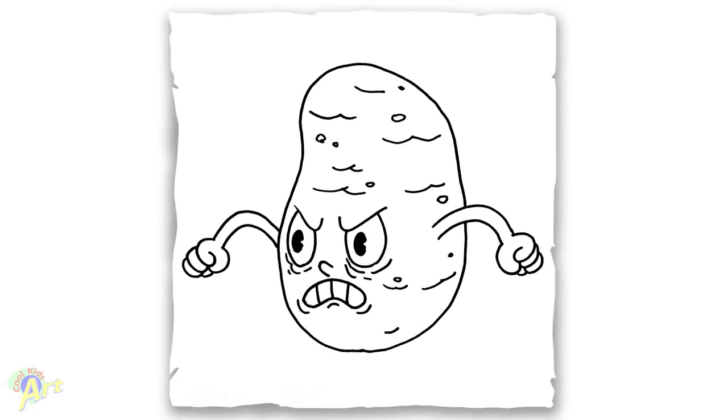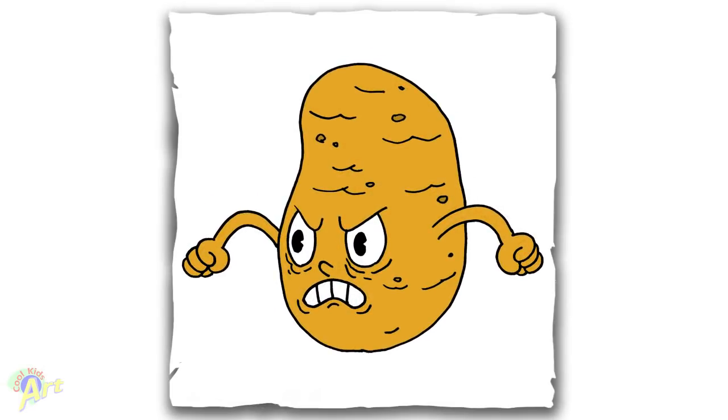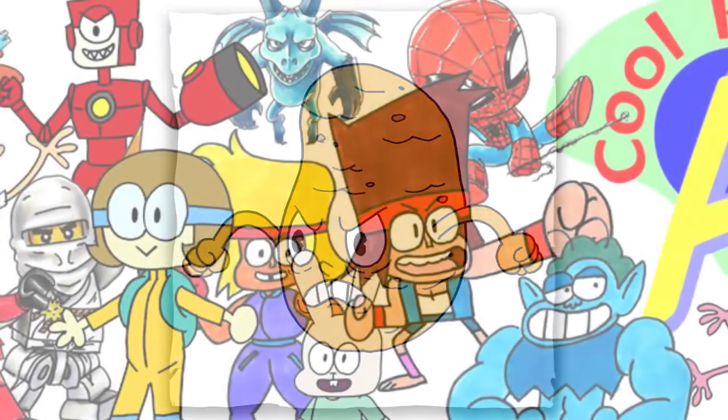And that's it for this potato boss in the game Cuphead. Hope you guys like this, and if you do, please check out all my other videos and don't forget to subscribe. I will see you next time.